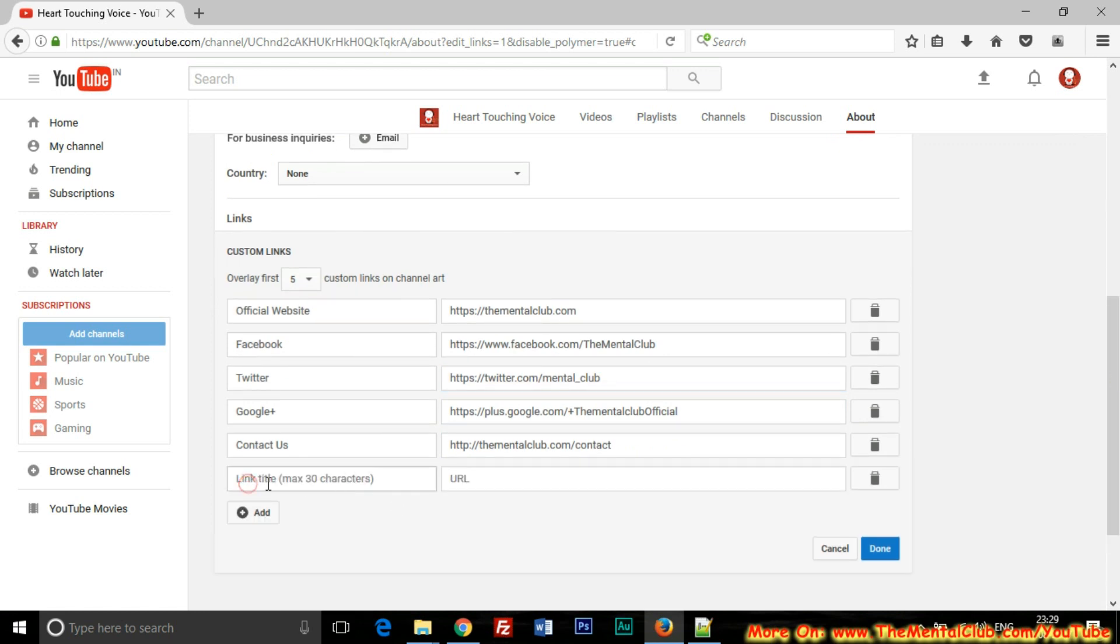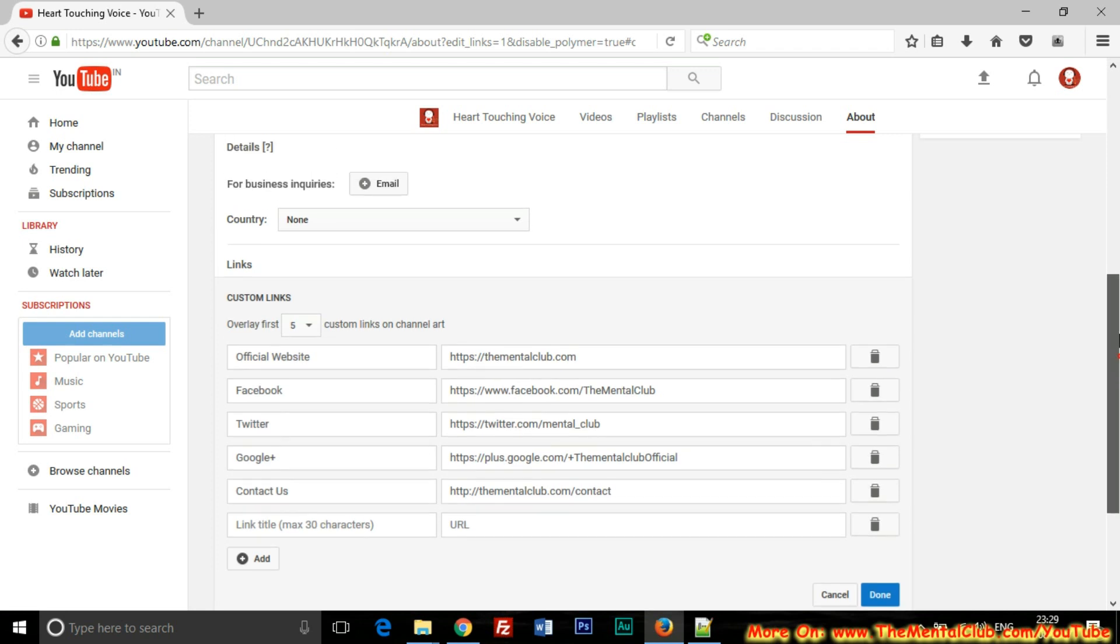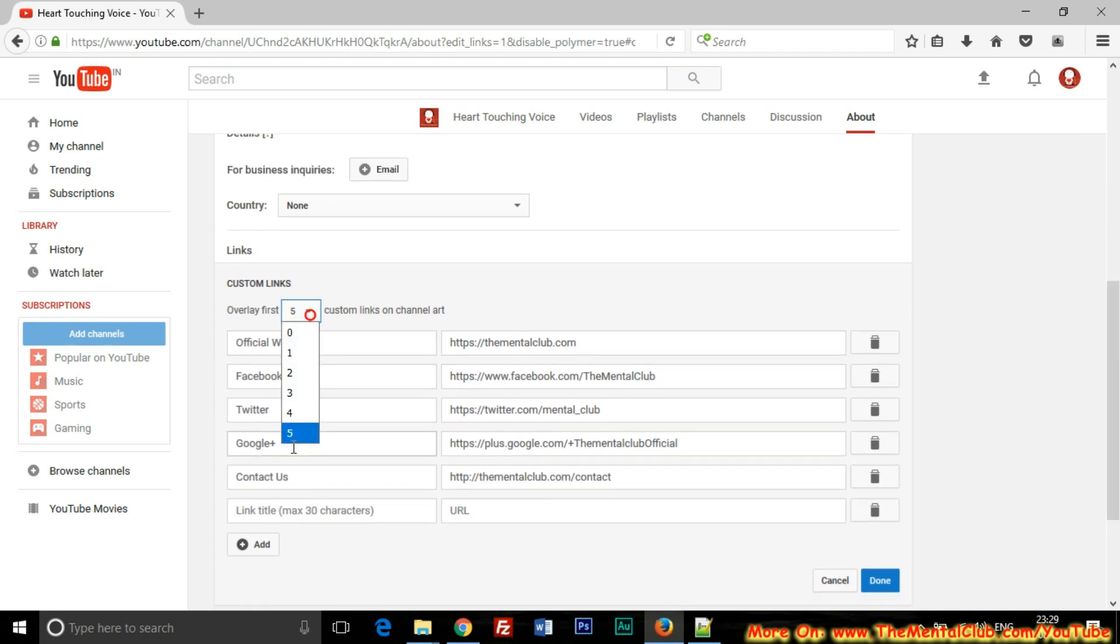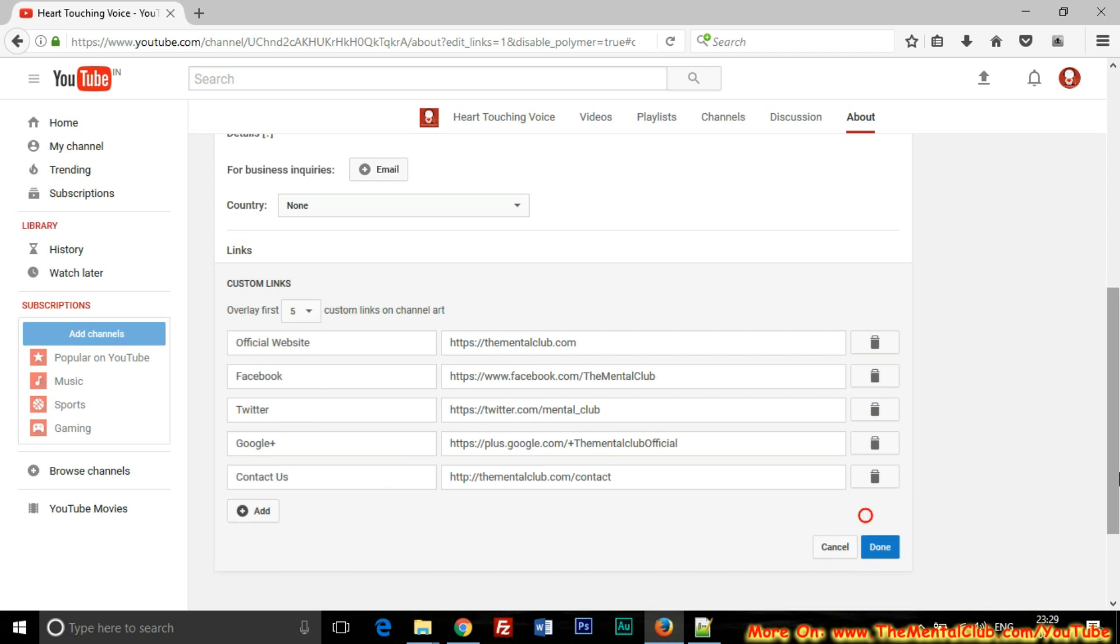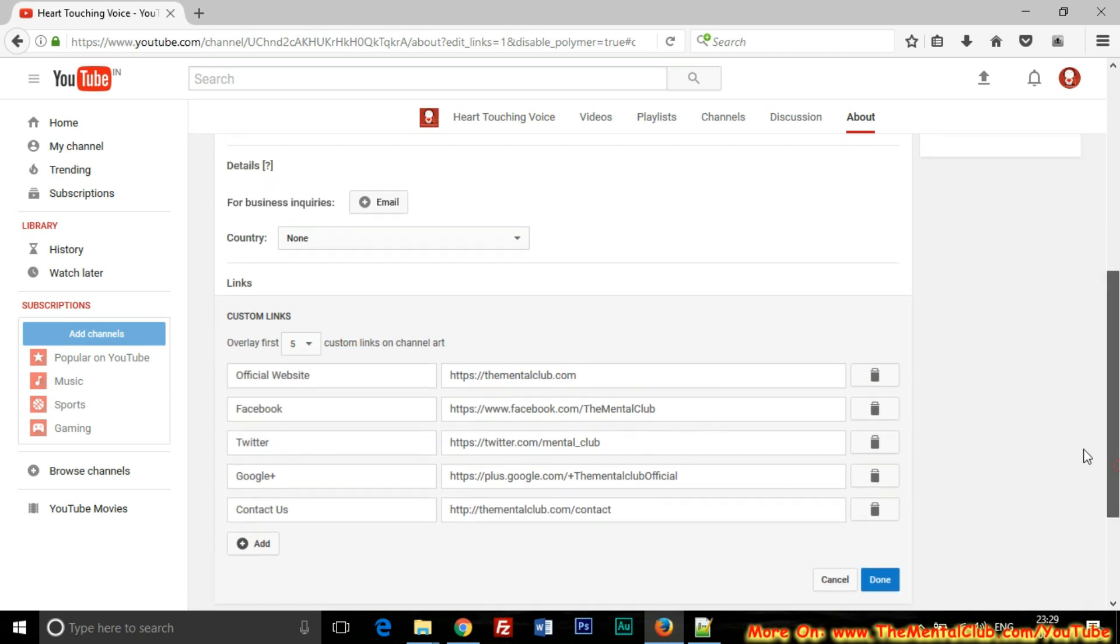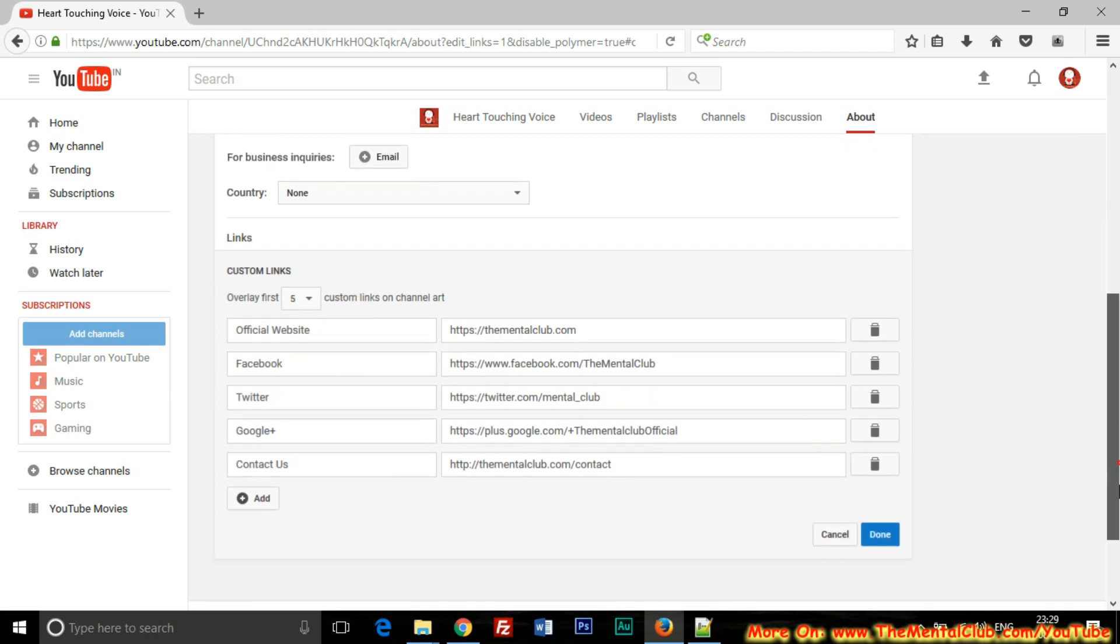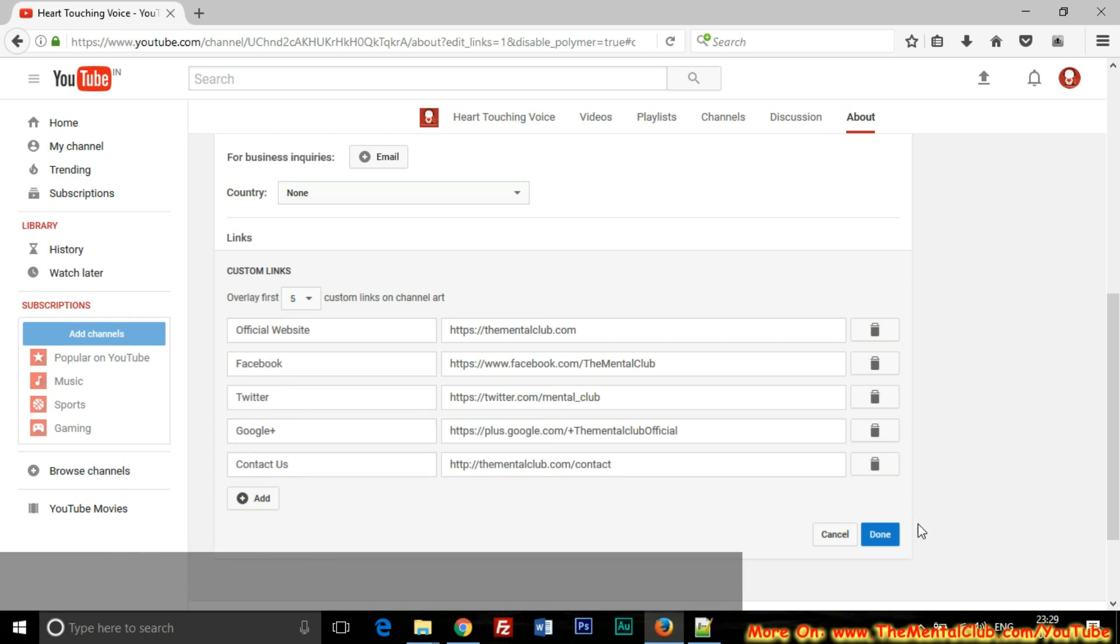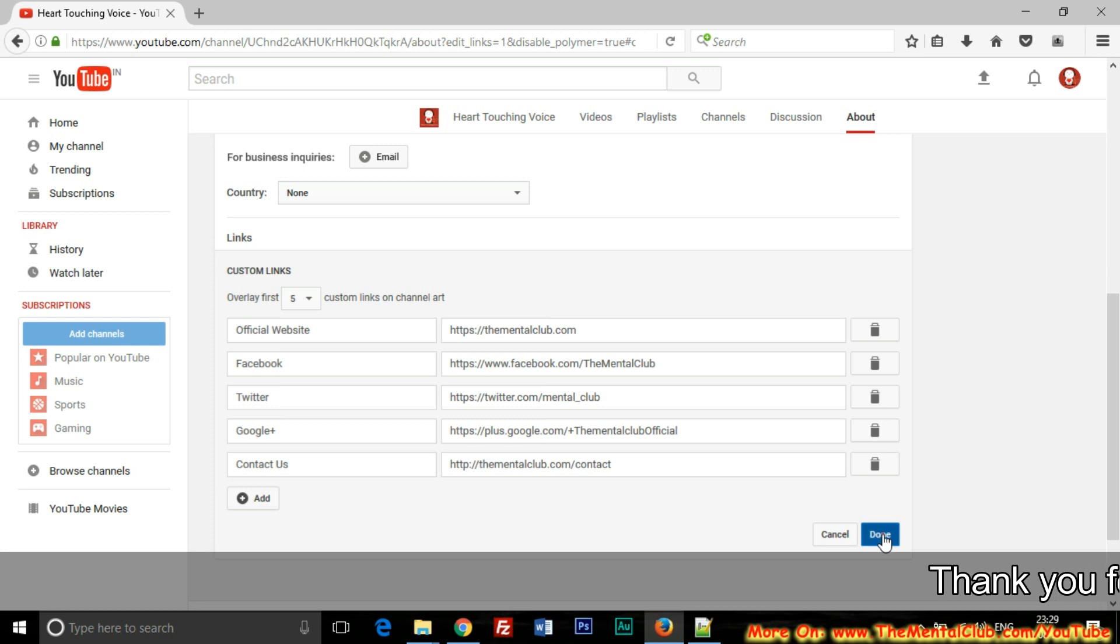You can add more links, but it shows only five links, so it is unnecessary. I have already inserted five links, so I'm going to save. Done.